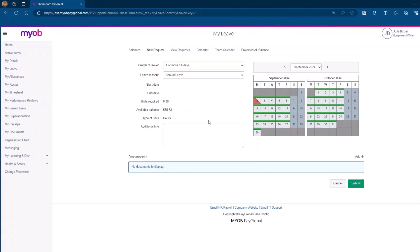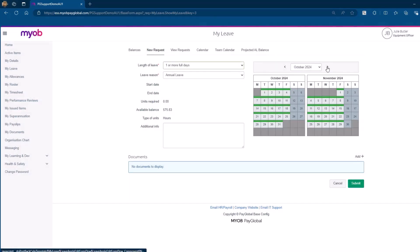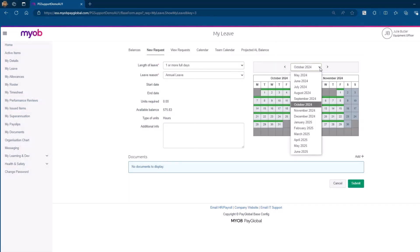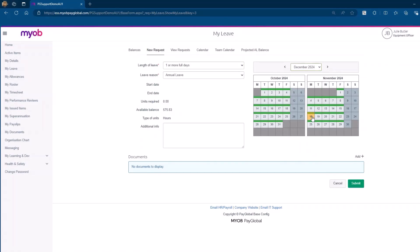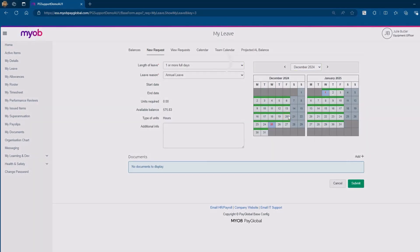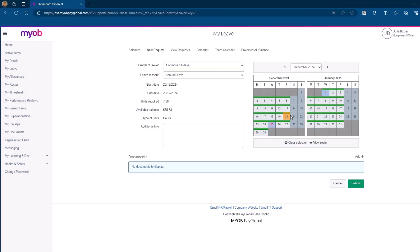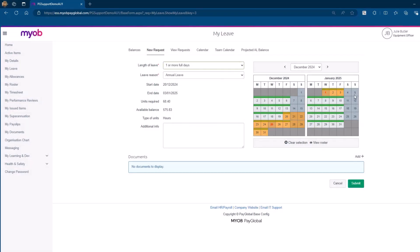Next, let's select the dates for the leave. Days marked with a green strip at the top indicate the days you are rostered to work. You can only select these days for your leave. If the month you need is not visible, use the calendar controls or the drop-down menu to navigate to the desired month. Click on your start date and then your end date in the calendar. The system will automatically fill in the leave days and units required will update.